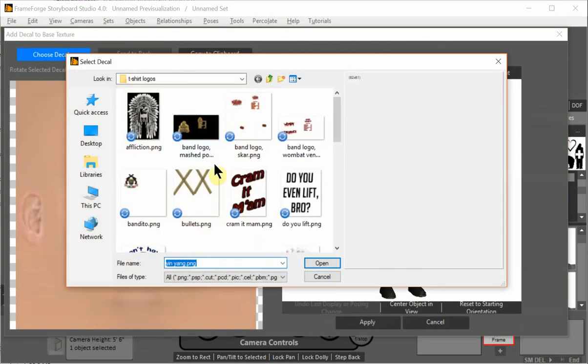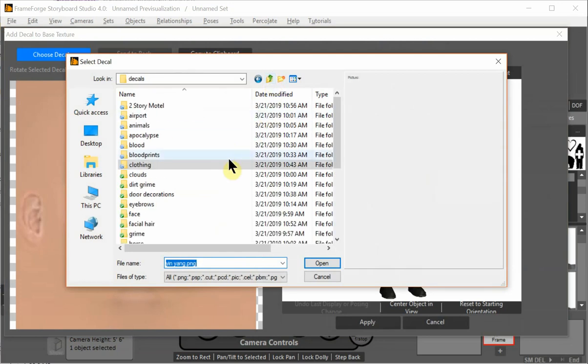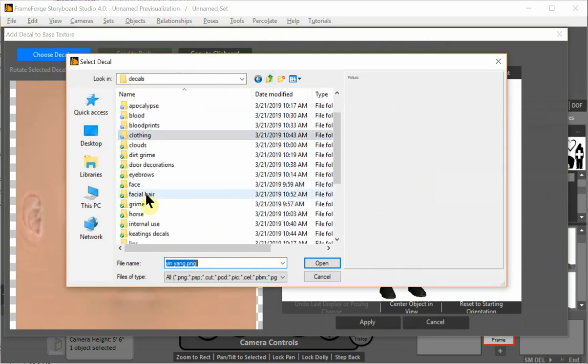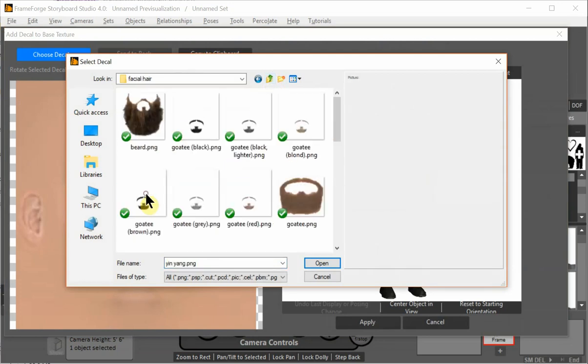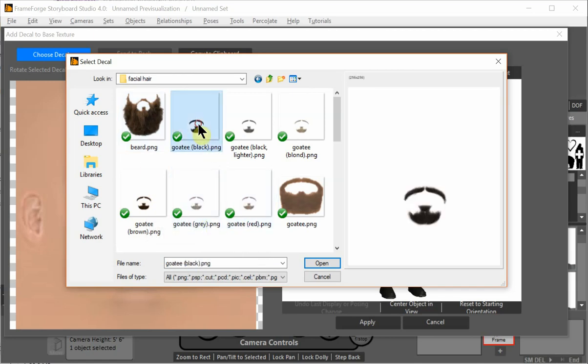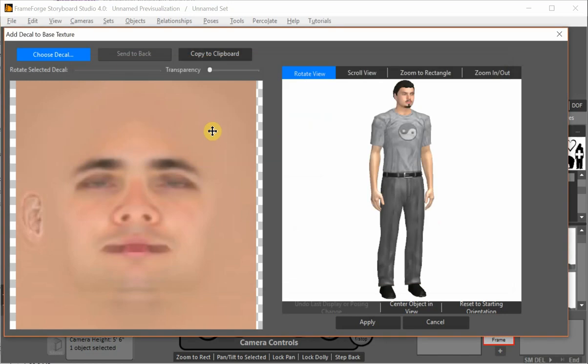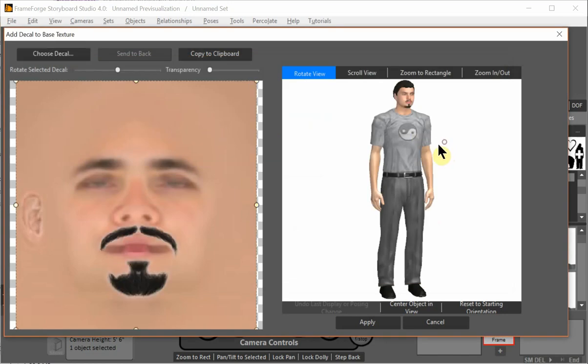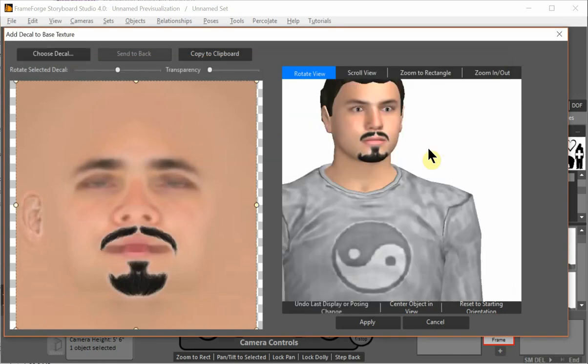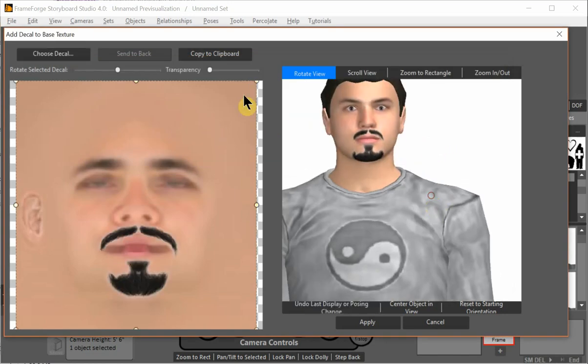Here is his face. We'll choose decal. Go up. And it should be something like facial hair. There it is. And we have a whole variety of facial hair. So we can give him a goatee. And if you look here, he has a nice little goatee.